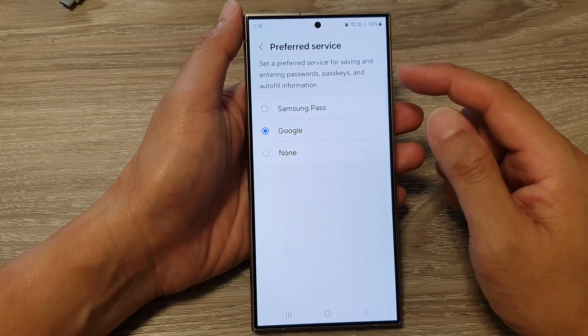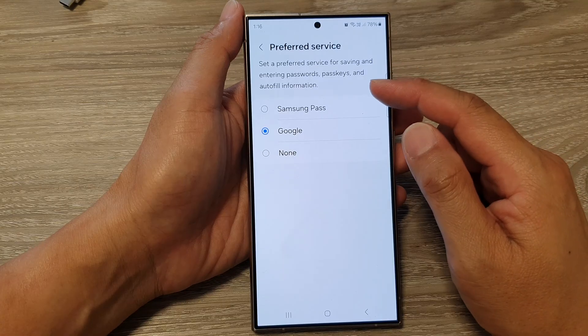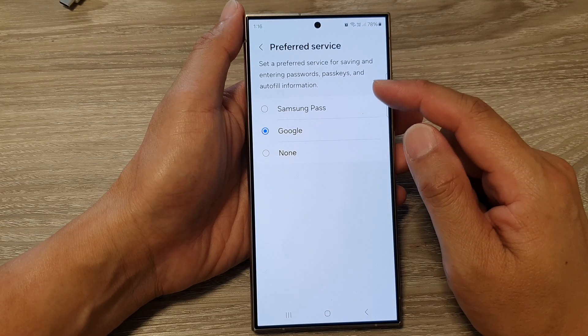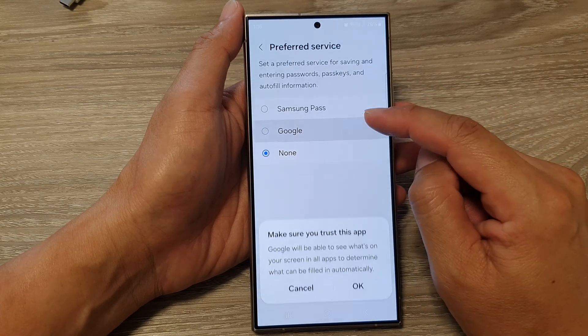Otherwise, if you don't want to use this service at all, you can select None.